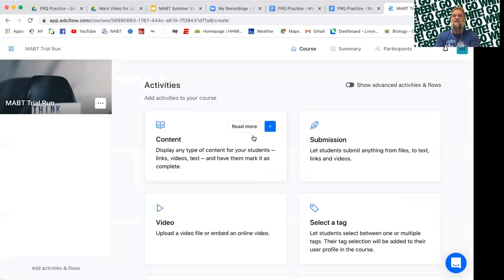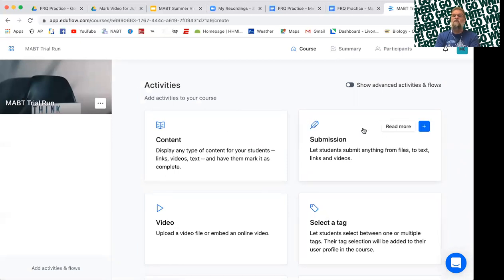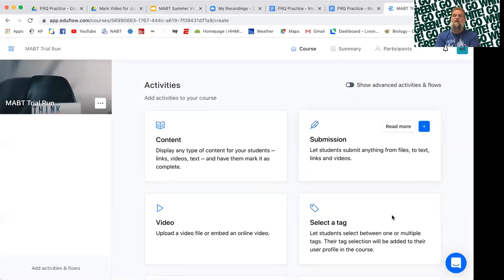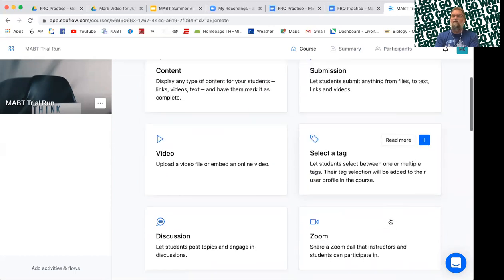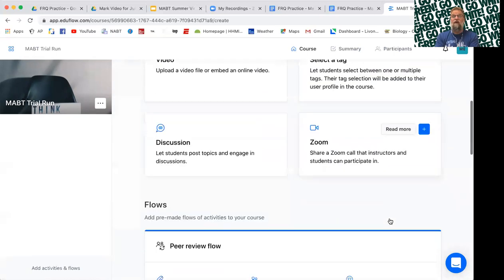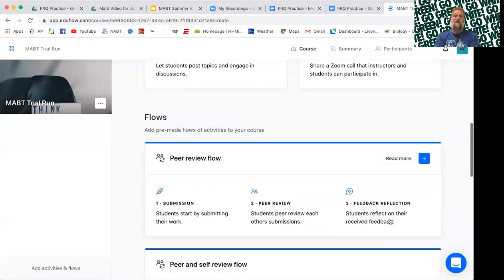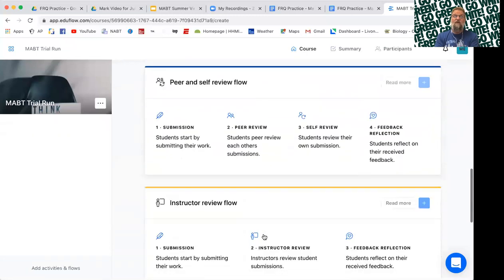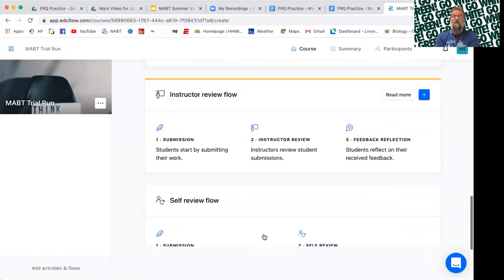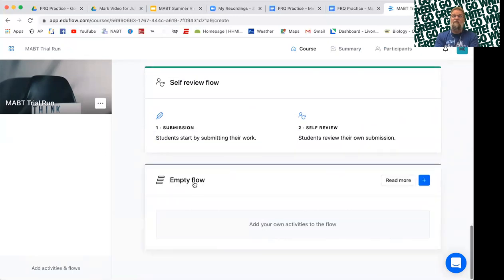It gives you a list of activities. Just hit the blue and it gives you a description where it says read more. And if you want to put the activity there, you hit the blue plus button. It adds the activity. They also have some flows already put together that you can use and saves you a little bit of time.